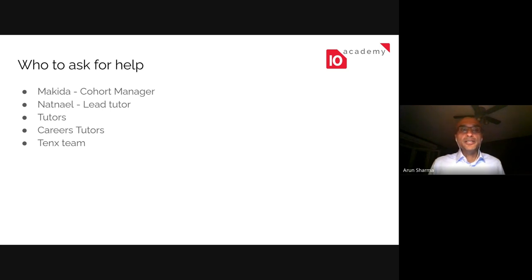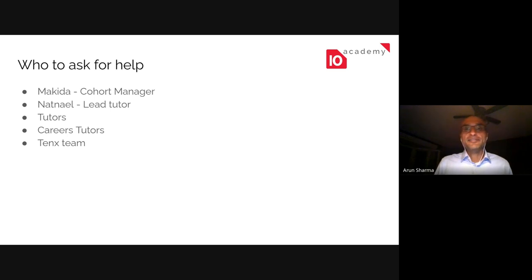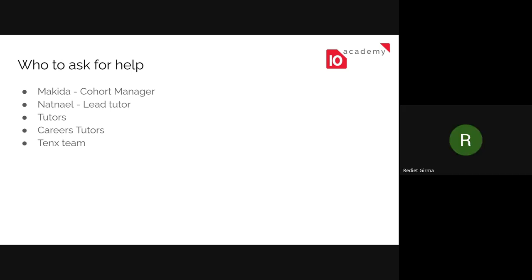I'm going to stop here and see if anyone on the team has anything to add, then we'll go into a Q&A session. Makita, the tutors, Emilien — is there anything else you want to add? One of our team members says: 'Welcome everyone, I hope we're going to have a good time in these three months.'